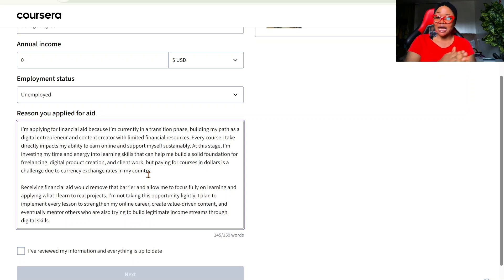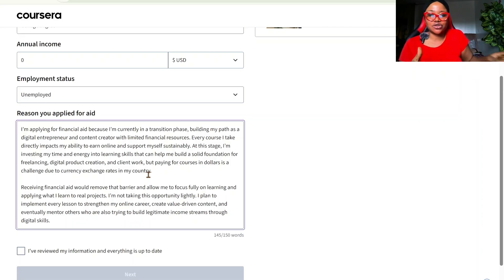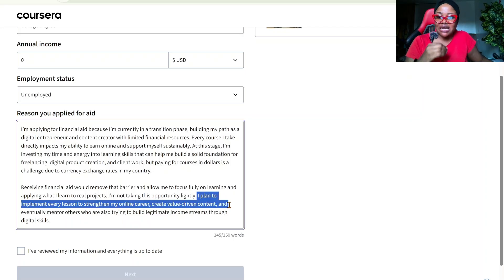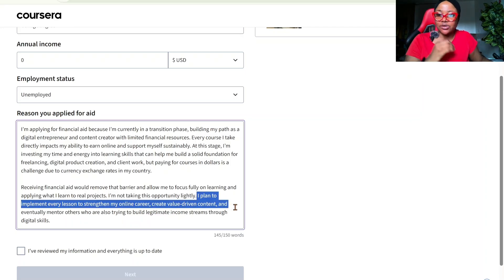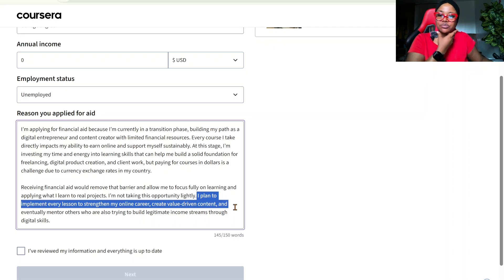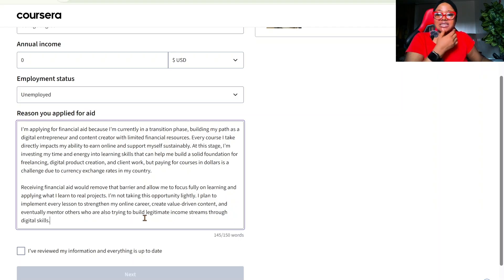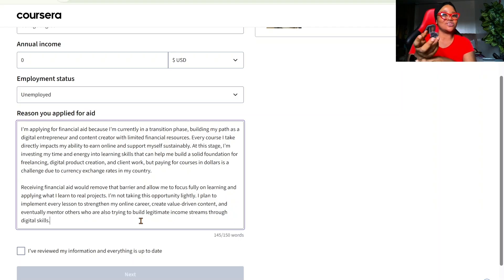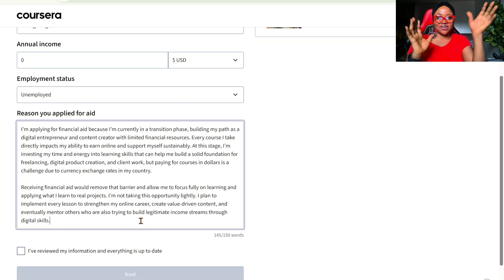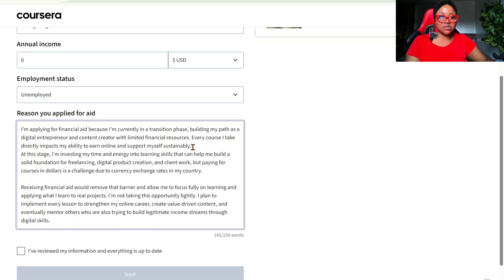But paying for courses in dollars is a challenge due to currency exchange rates in my country. ChatGPT played the country card. Receiving financial aid would remove the barrier and allow me to focus fully on learning and applying what I learned to real projects. I'm not taking this opportunity lightly. I plan to implement every lesson to strengthen my online career, create value-driven content, and eventually mentor others who are also trying to build legitimate income streams through digital skills. This is super cool because I gave ChatGPT content and ChatGPT knows that I don't like buzzwords. So, this is actually very great. This is super cool.